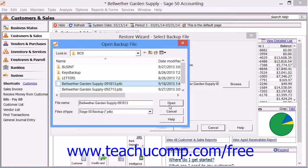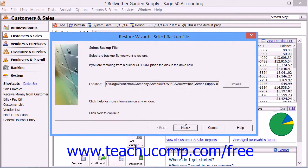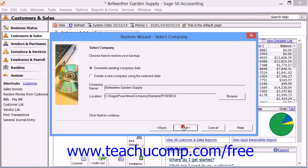After selecting your saved backup file, click the Next button to continue to the next screen. On the next screen, select which company file to overwrite. You can select to create a new company if desired, which will change the folder into which you store the copy of the company.